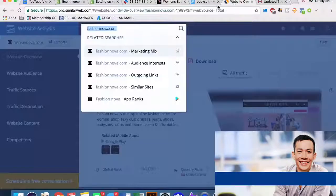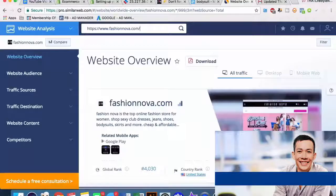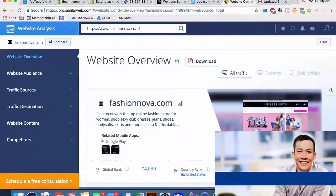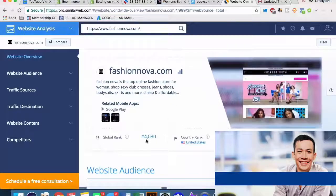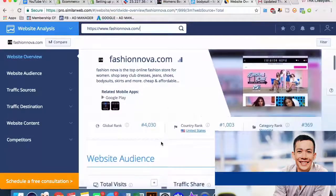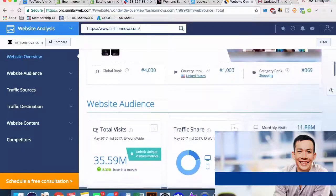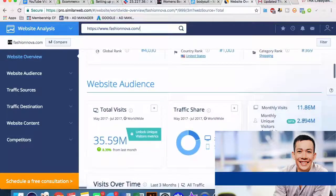Let's go over exactly how we are going to figure out how much traffic and where it's coming from for any Shopify website - or any website in general. This is called similarweb.com. It's free to sign up, and with just a free account it gives you a lot of data about any particular website. Global rank 4,000, country rank 1,000 - incredible traffic here, almost 12 million monthly visitors.